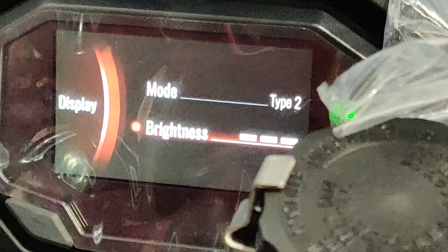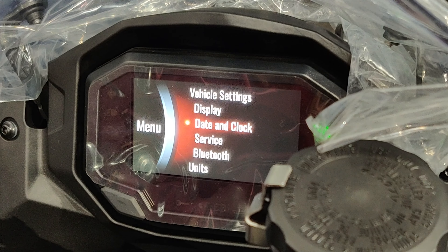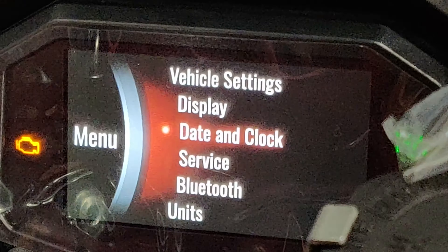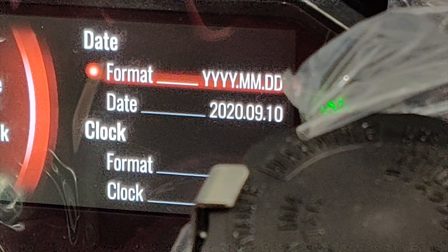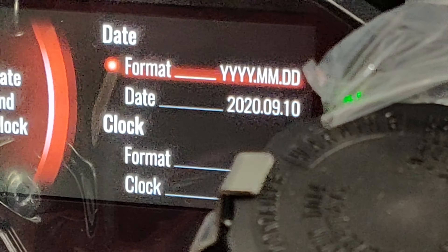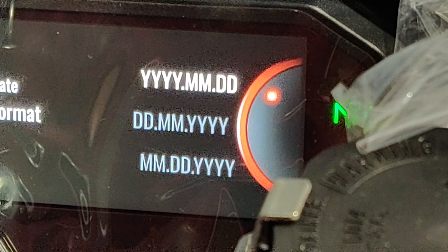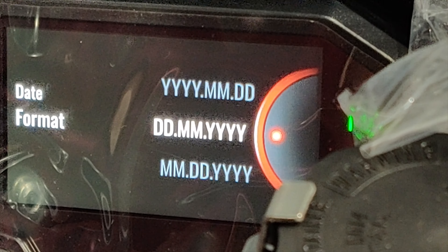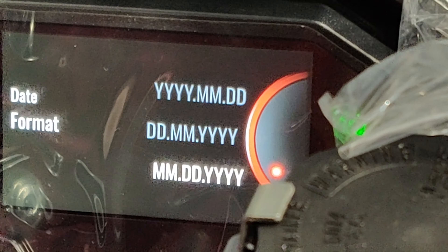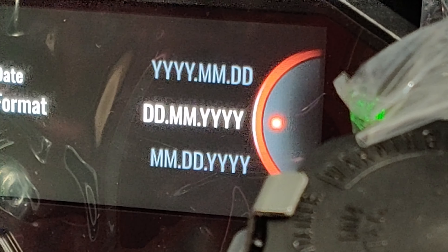Now we come to date and clock. We have the date format — this is one format: year month date, date month year, month date year. Whatever you want to choose, let's keep it default.